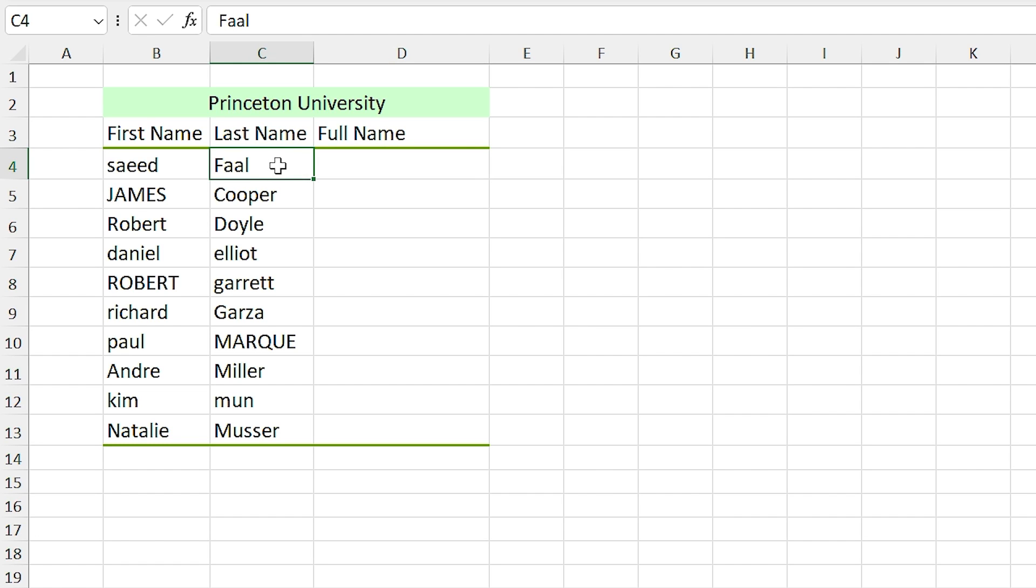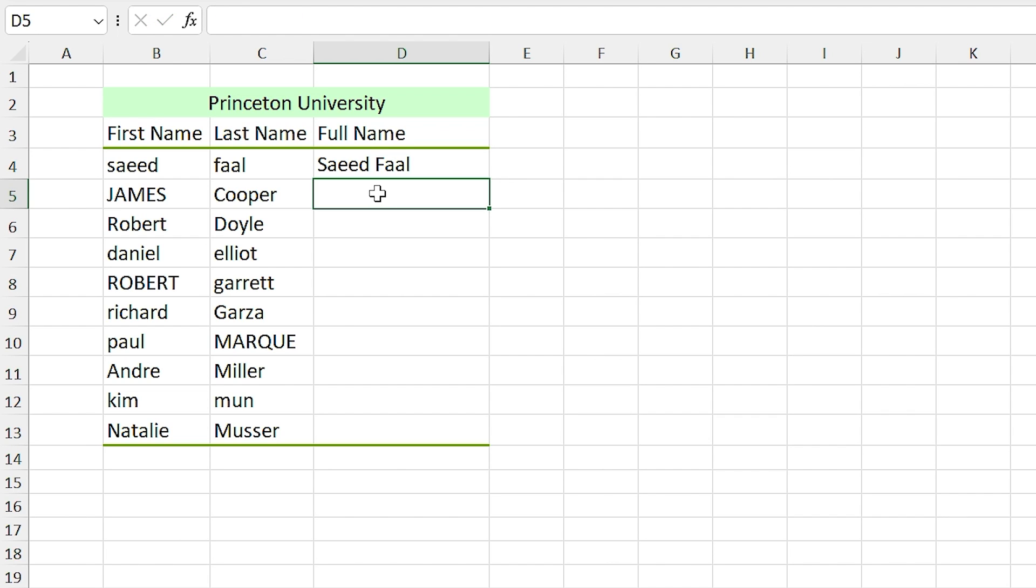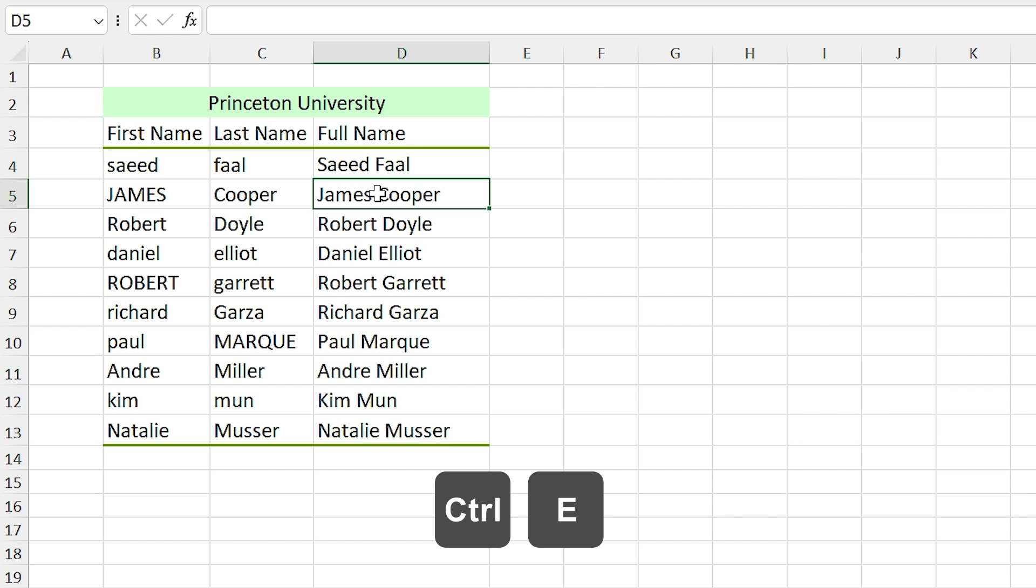And now I write Saeed Faal in capital in this cell. Now Excel knows the pattern—it should change the first and last name to capital. I press Ctrl+E. Do you see that? Everything is as we want it.